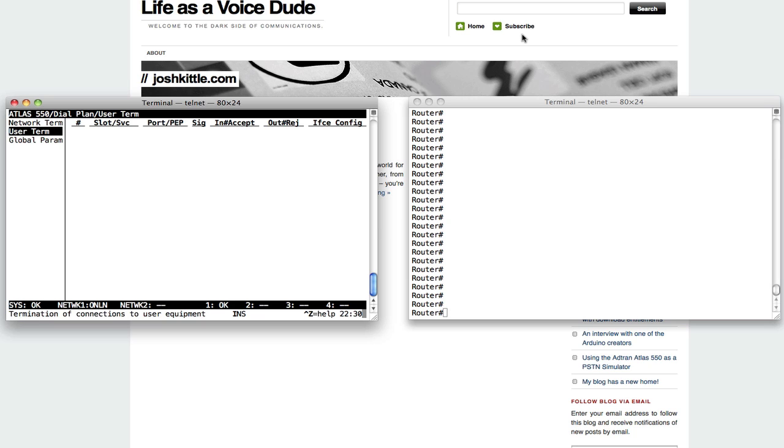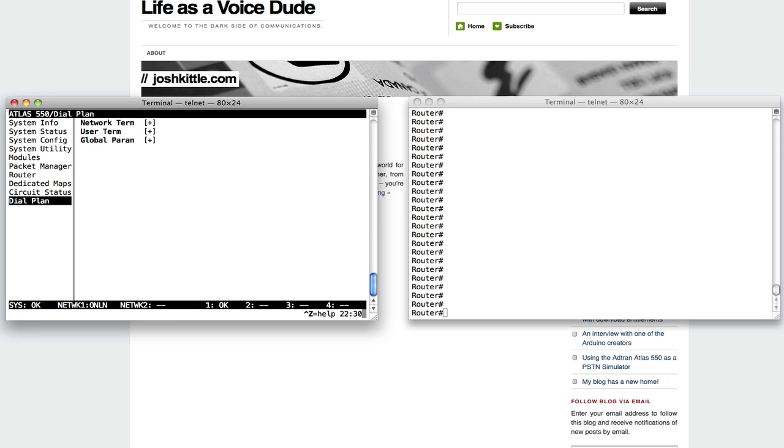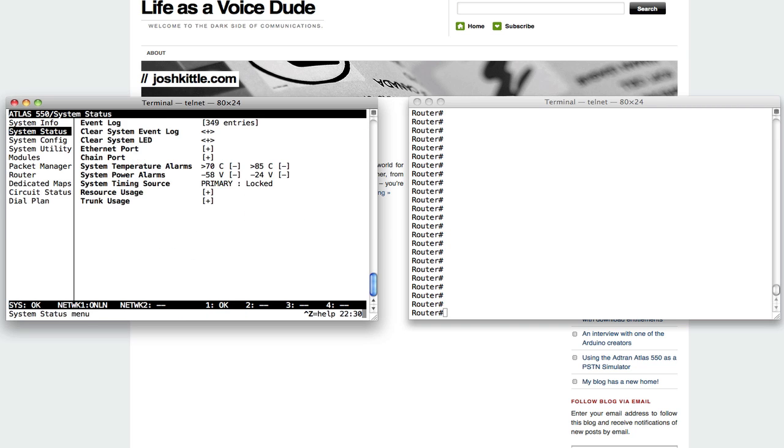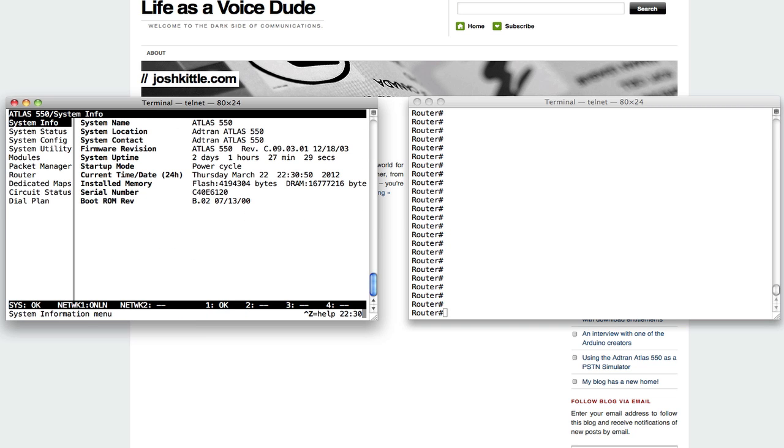I mentioned before the Atlas 550 can do lots of things. Sometimes people will be using these as channel banks, but that's not how I'm going to use it today. I'm going to use it and actually give it dial plan intelligence so that it knows how to route calls based on digits dialed. So let me back out to the main menu of my Atlas 550 here to show you what I've got.